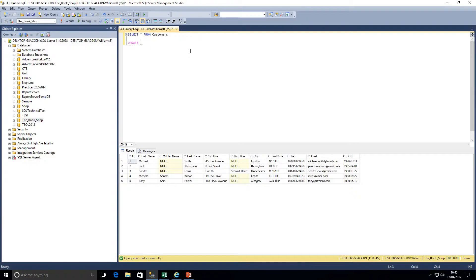The syntax for a simple UPDATE statement uses the keyword UPDATE followed by the table name, then the keyword SET followed by the column name and the new value. So: UPDATE table_name SET column_name = value WHERE column_name = value. That's our general syntax — we're updating the table, setting the column to the new value, where the column matches an existing value.